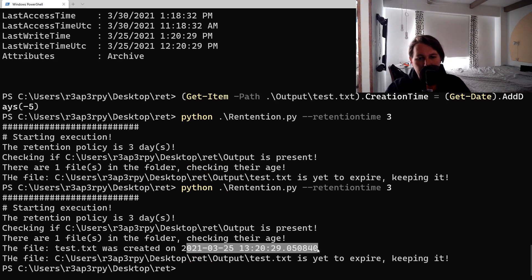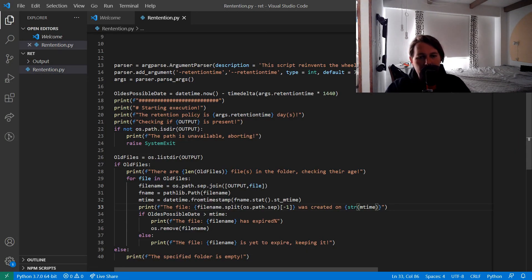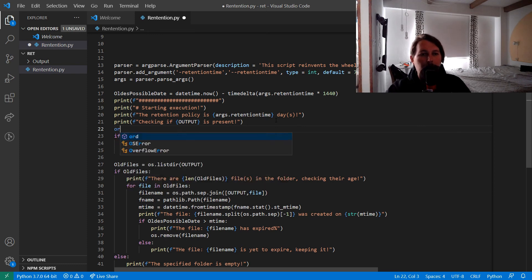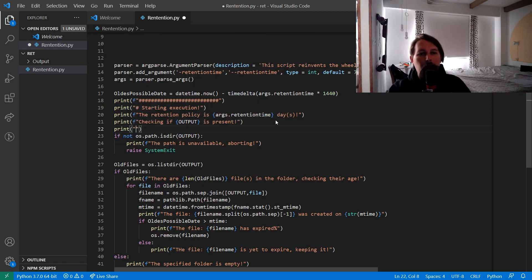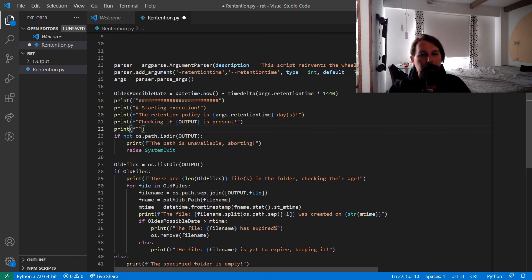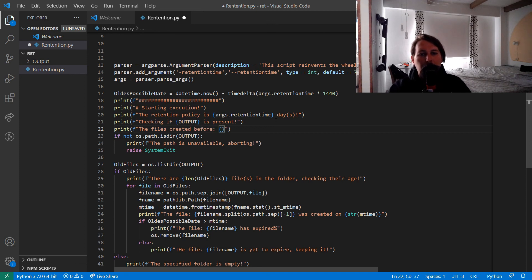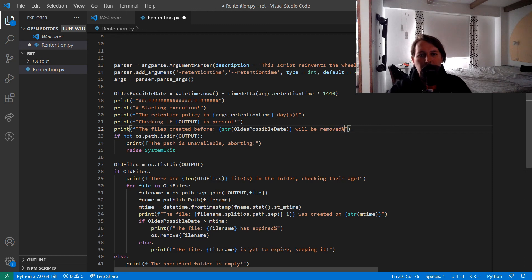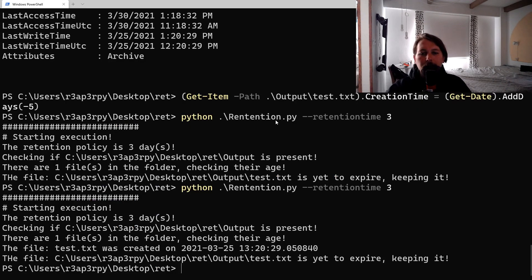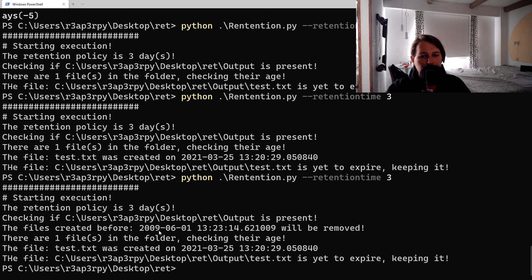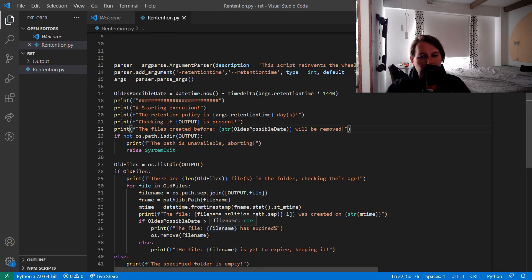And now we will have the oldest possible date. Print the files created before string oldest_possible_date will be removed.